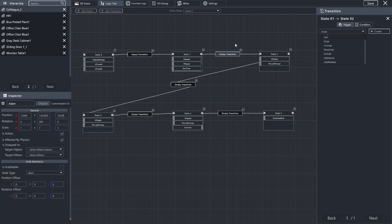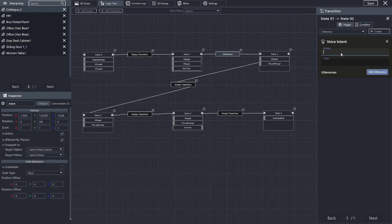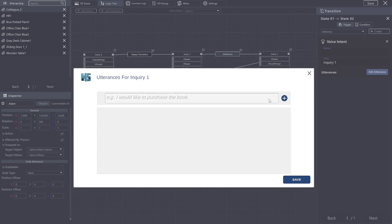So I'm going to select my transition, and you can see which one it is when it's saying state 0 to state 2 here. We're going to make an utterance. We're going to select that from the drop-down and hit Create. We're going to give a title to this. I'm just going to name it Inquiry 1, and then I'm going to hit Edit Utterance.